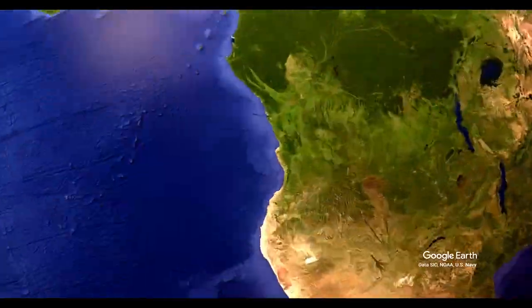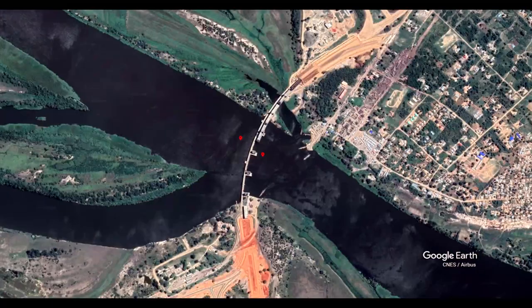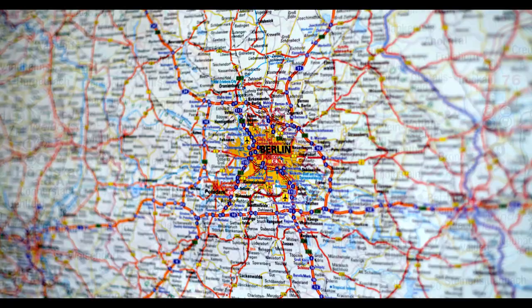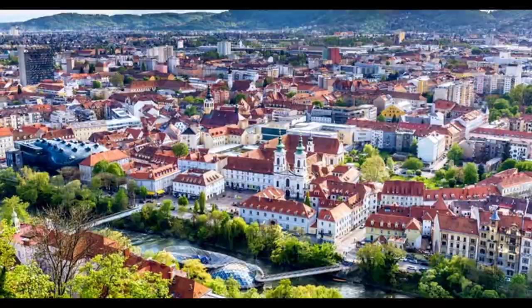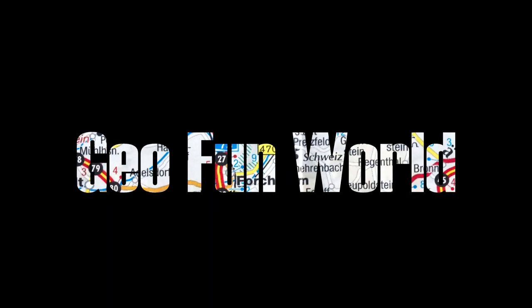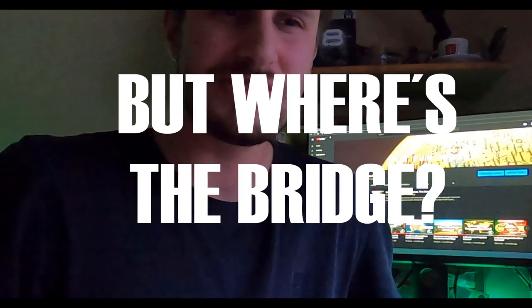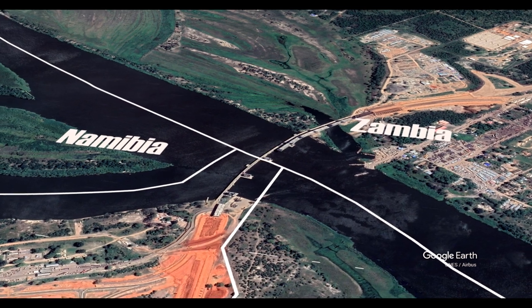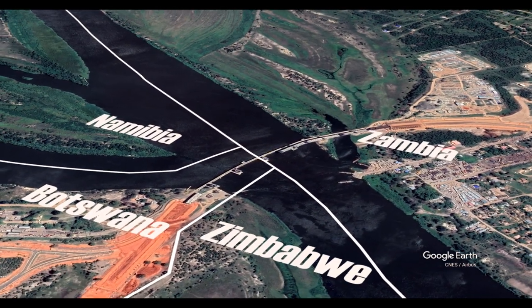These two right here. This is almost a quadri-point place in our world. This quadri-point, even though it's not a real quadri-point, let's refer to it like this — it involves four countries: Zambia to the north, Namibia to the west, Botswana to the south, and Zimbabwe to the east.